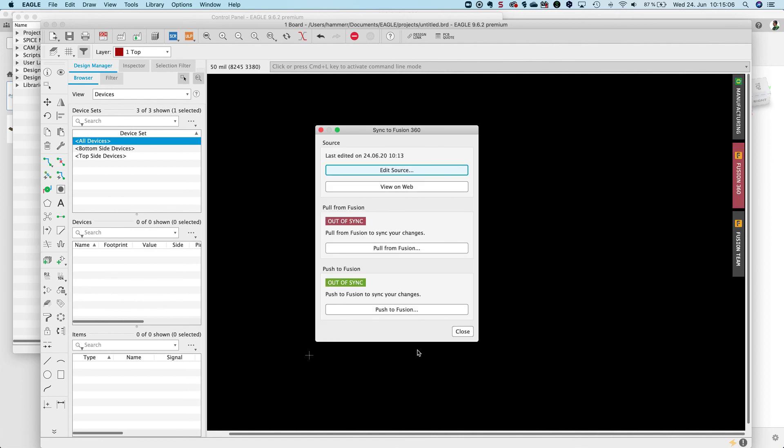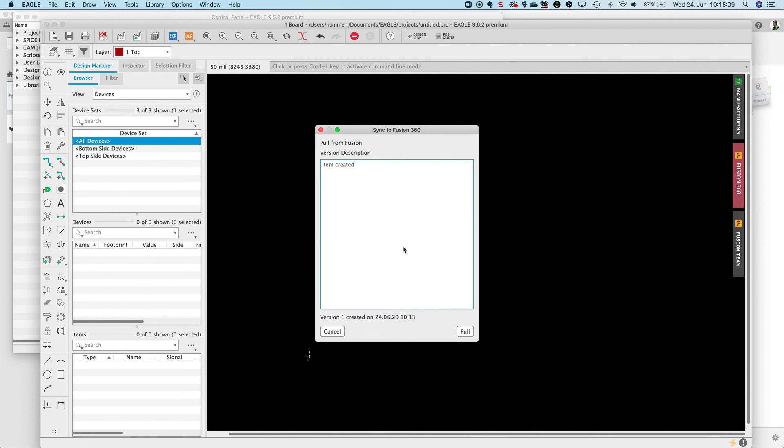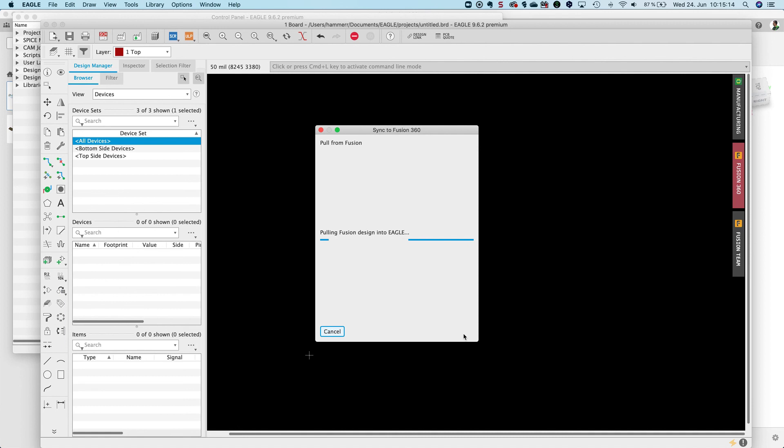OK now we have to pull from Fusion. Item migrated. OK that's the command. Now Eagle pulls in the design.